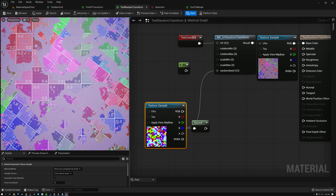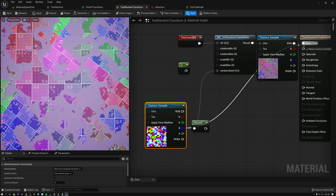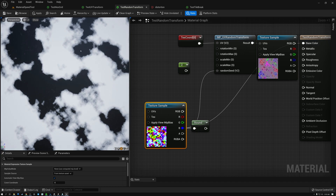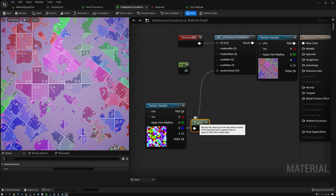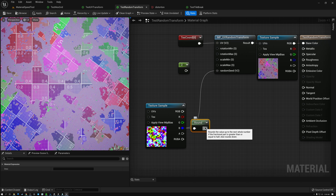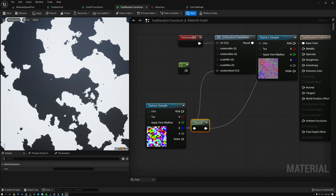One thing I showed you is it doesn't work very well if you have gradients in your texture. Looking at it here, I have areas where it fades from white to black, and each of those different grayscale values is generating a different random transform for our UVs. That's why we see all this noisiness — every single pixel is getting a different random value. The way we fix that is by adding this round node here, which either rounds up to white or down to black, so every pixel is either exactly black or exactly white.